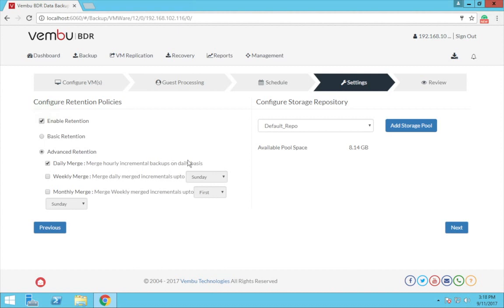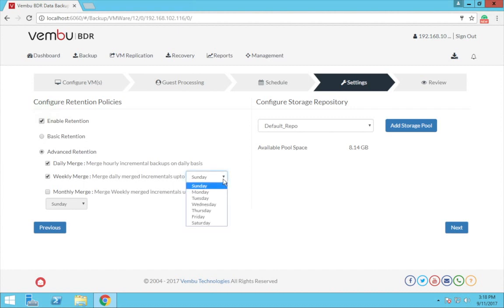Now choosing this daily merge will merge all the hourly incrementals and create a single daily merged recovery point. And selecting weekly merge will merge all the daily merges or hourly incrementals to form a single weekly merge recovery point.